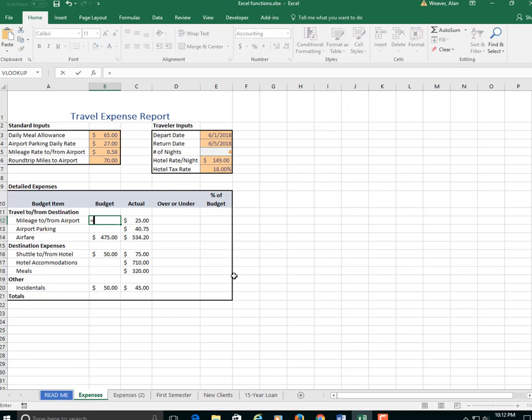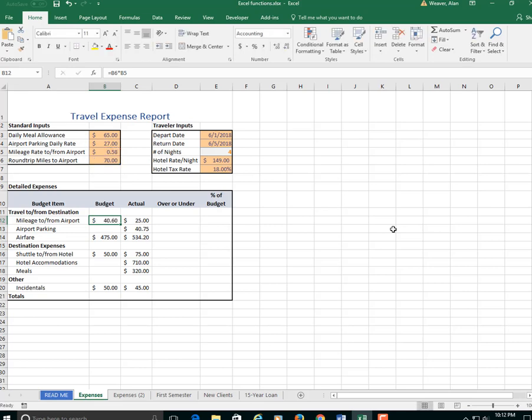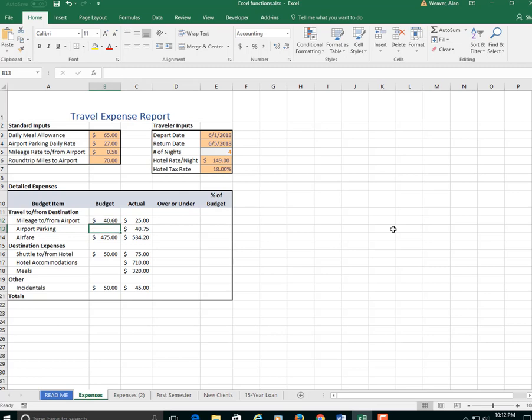So it's equal to the 70 miles times the 58 cents, $40.60. You can see that it is under in this case here. I might not be following this in the precise order.